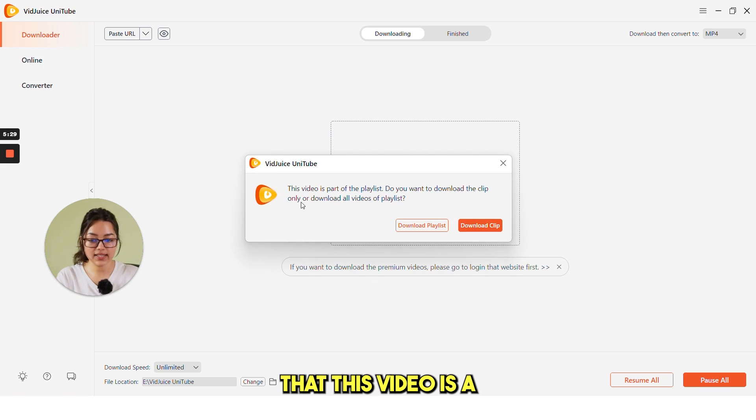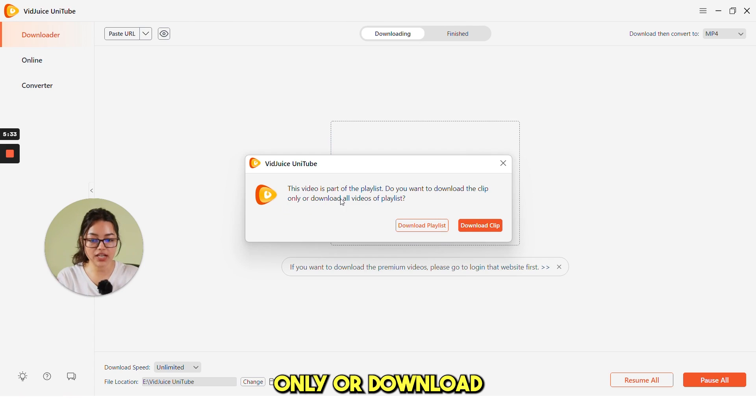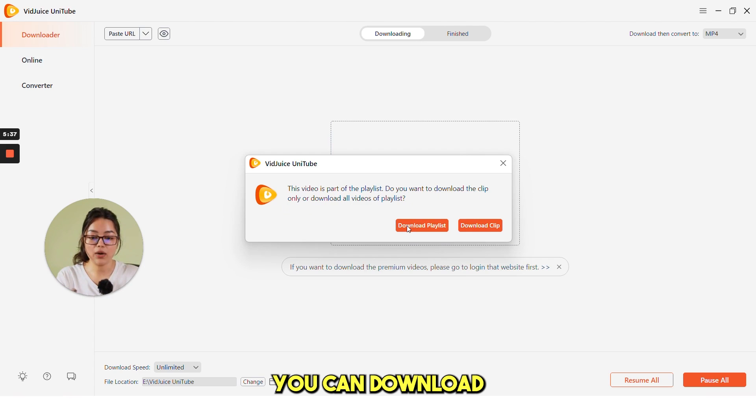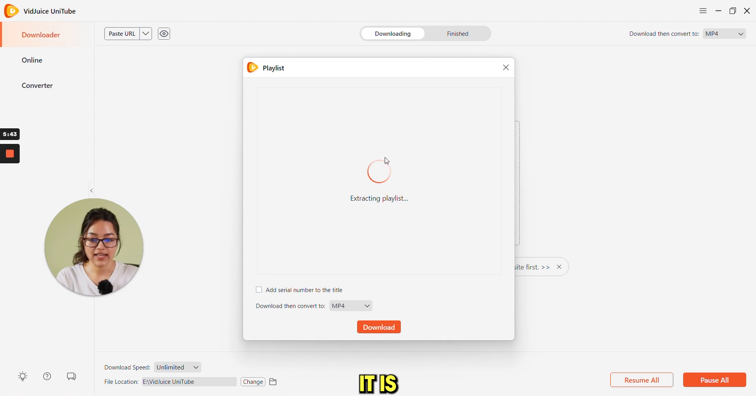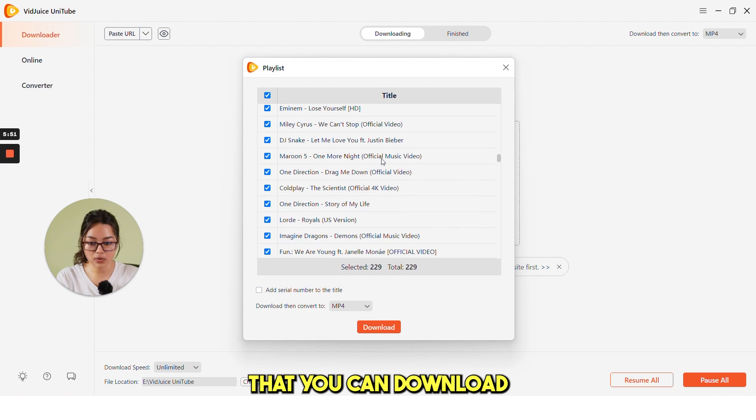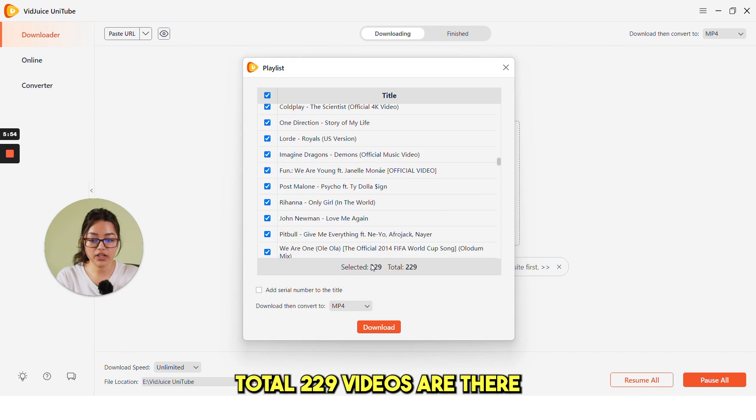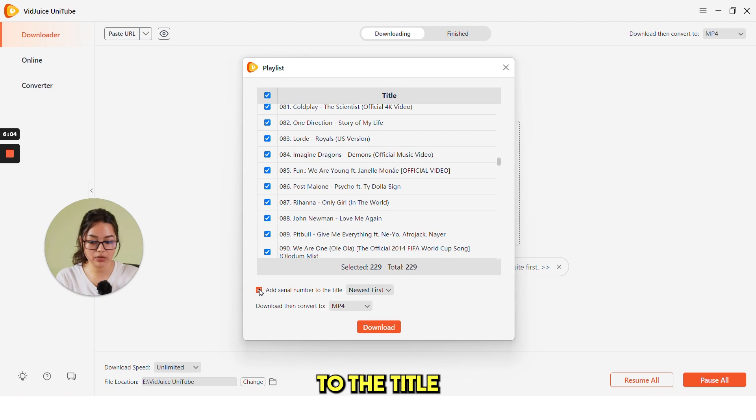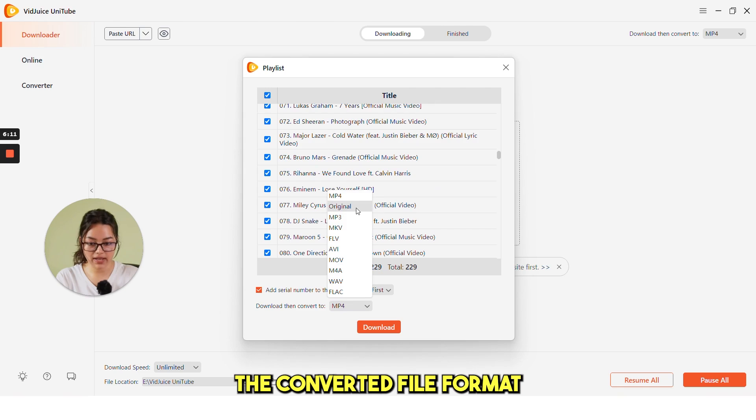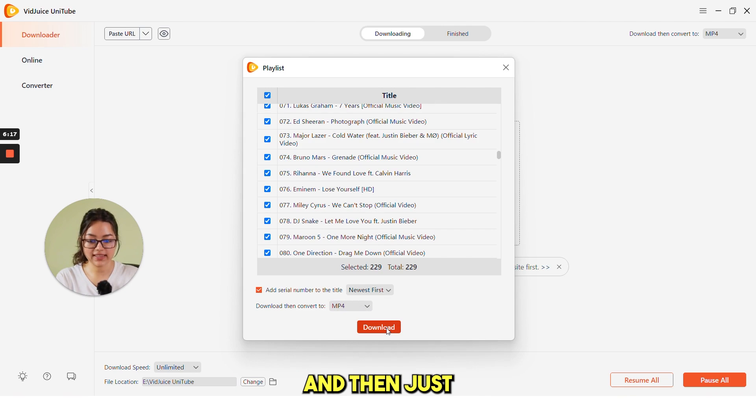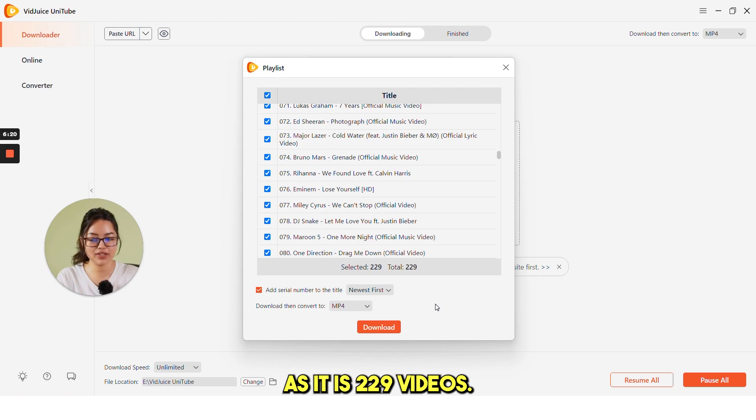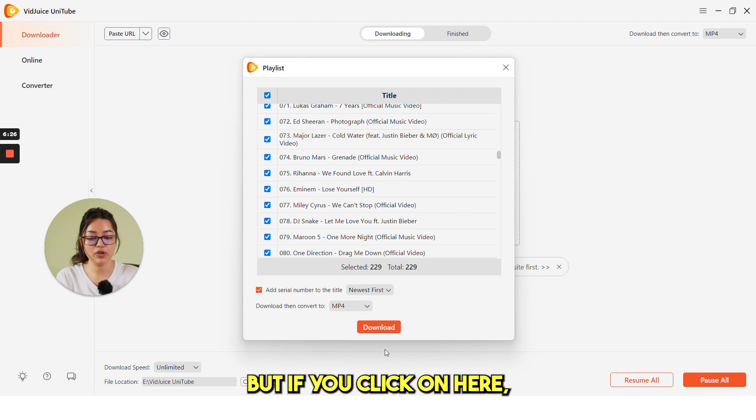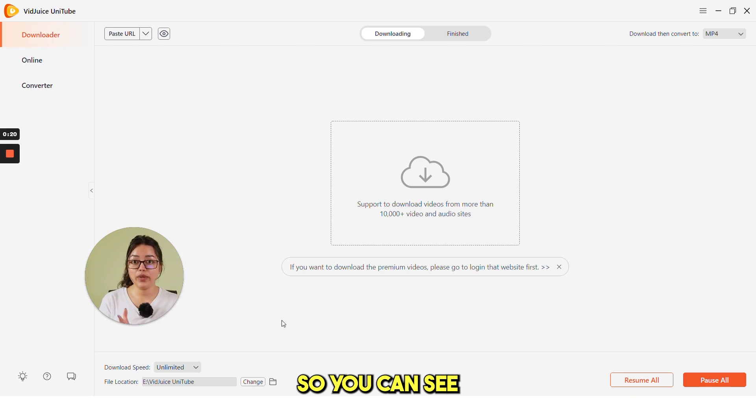It is showing that this video is a part of a playlist. Do you want to download the clip only or download all the videos from the playlist? You can download the playlist from here. If you click on here, it is extracting the playlist. There are so many videos that you can download in just a click. Total 229 videos are there. You can also add the serial number to the title and then download the converted file format. And then select the file format and just click on download.